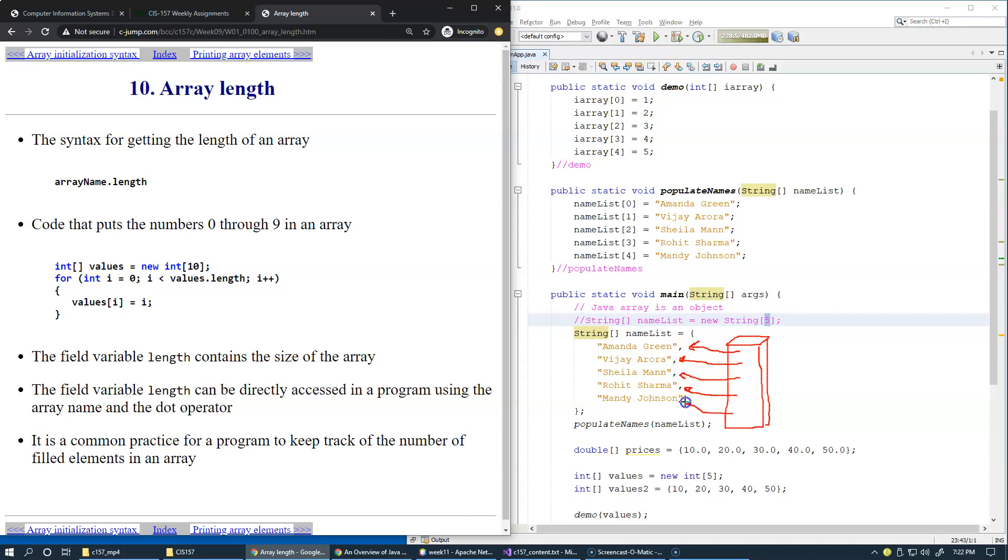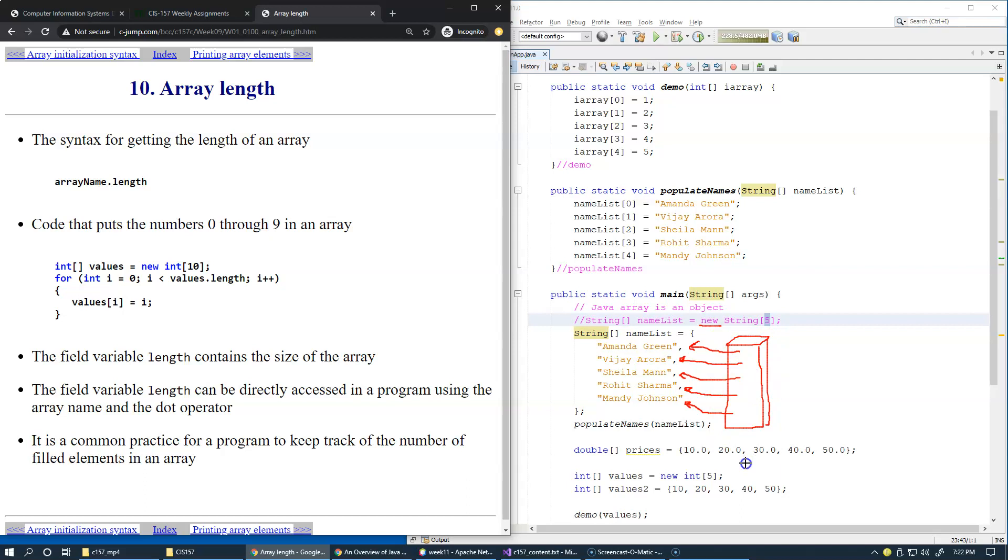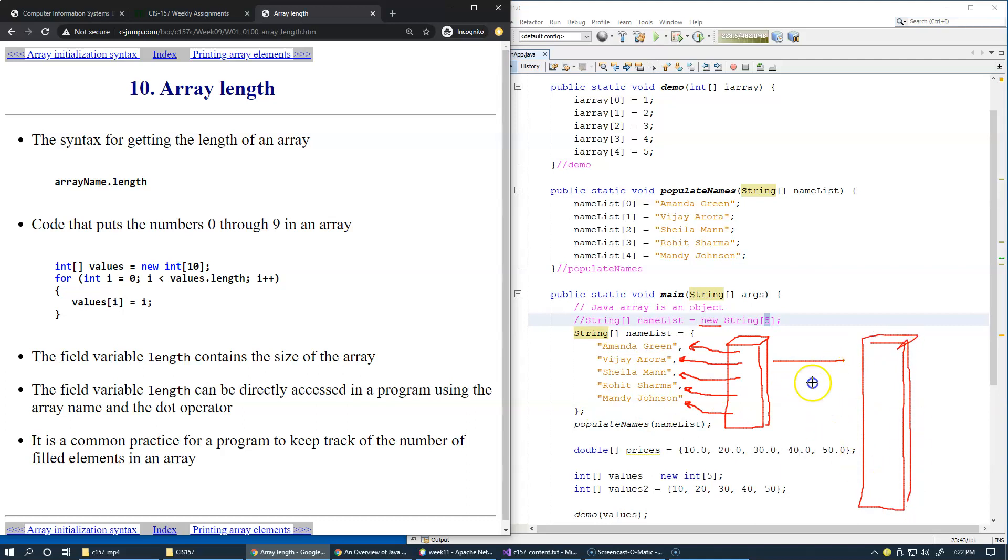After creation, either by new or created as an initialization list like we have here, the size of an array becomes fixed. It is not flexible, it cannot be resized, it cannot become smaller or larger. If you realize that suddenly you need a larger array because you want to add new names, you would have to allocate a larger array for more elements.